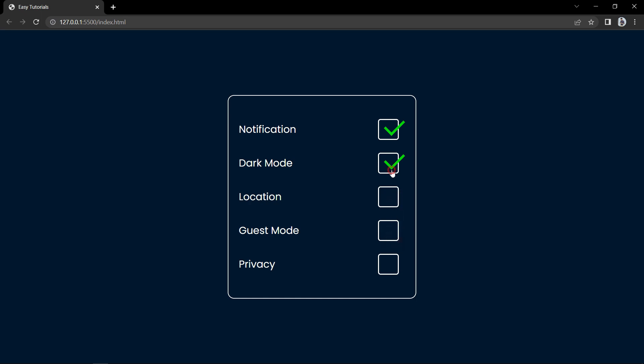We will create this custom checkbox in less than 10 minutes using HTML and CSS. Before starting this video, please hit the like button and also subscribe to my channel.